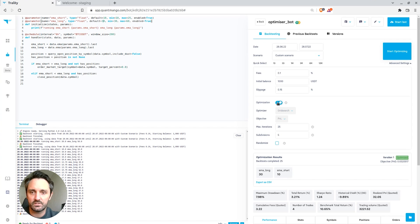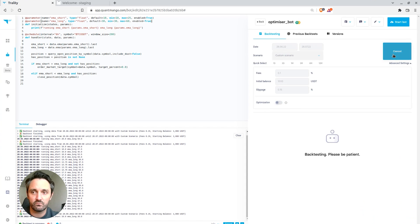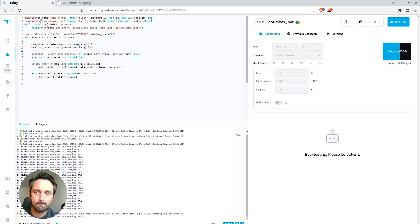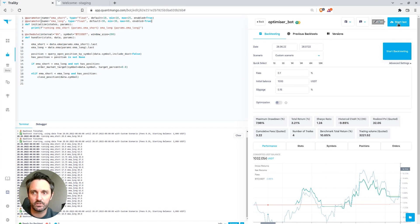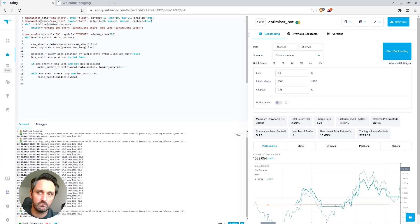And now if we actually disable the optimizer and rerun, we'll see that we're now actually running these parameters. So if you wanted to start a bot with these optimal parameters, you can now start the bot and it would use these defaults.